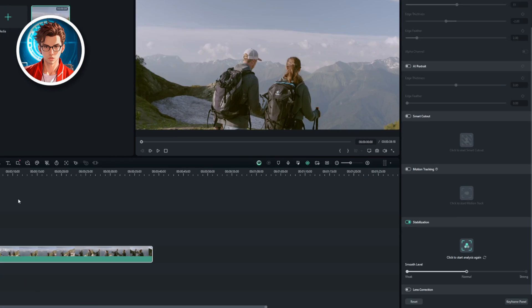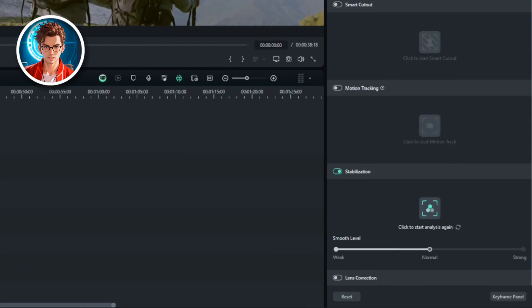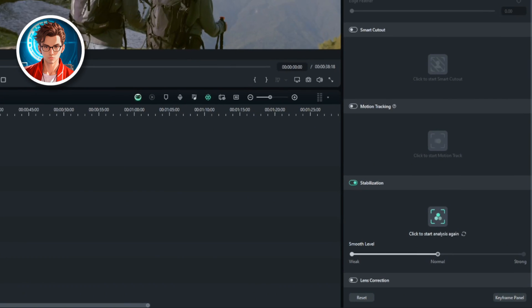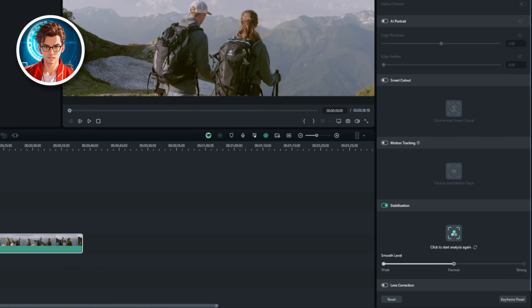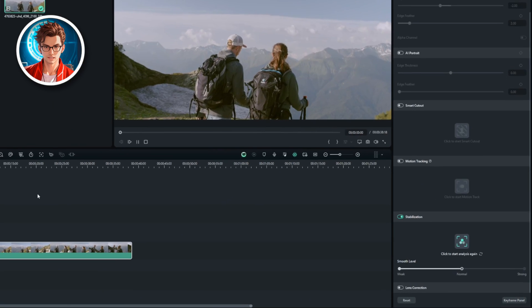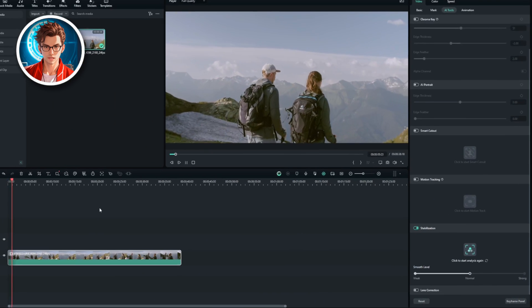There's also an option called Lens Correction, but we won't need that for now since it's mostly for fixing fisheye effects from wide-angle lenses.